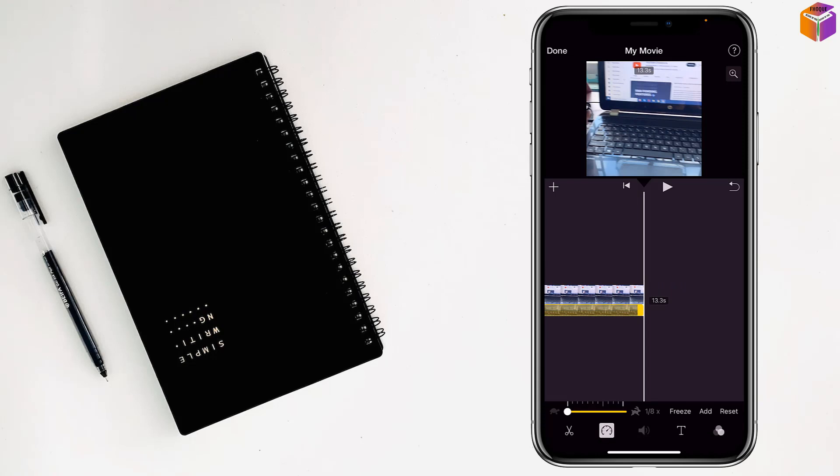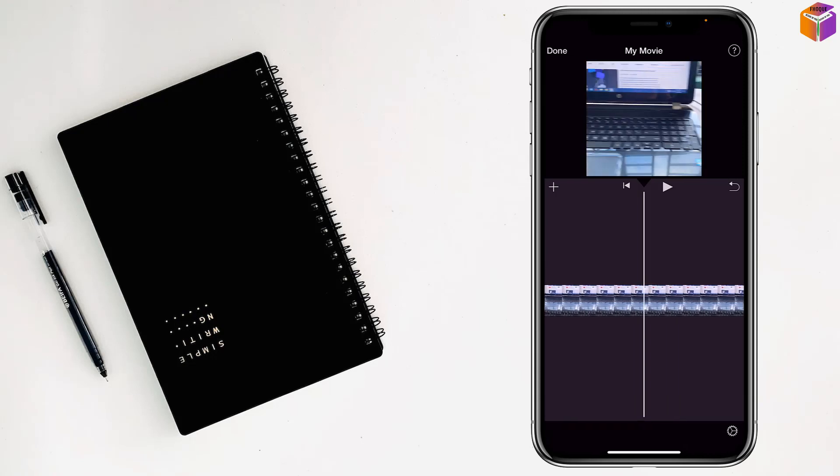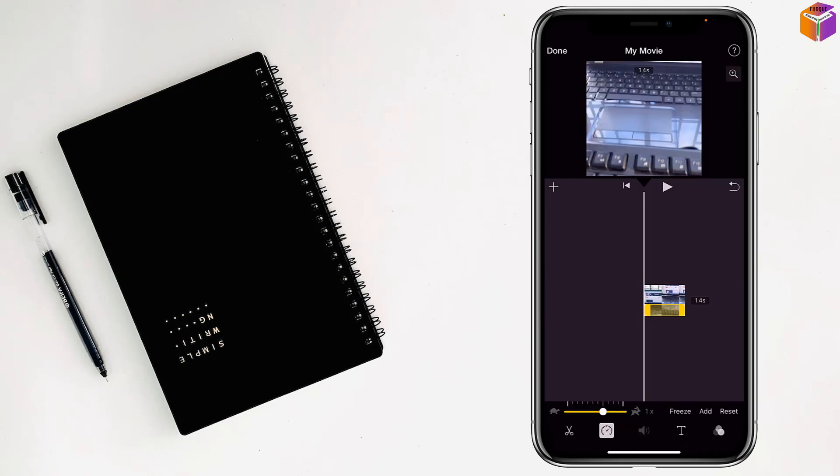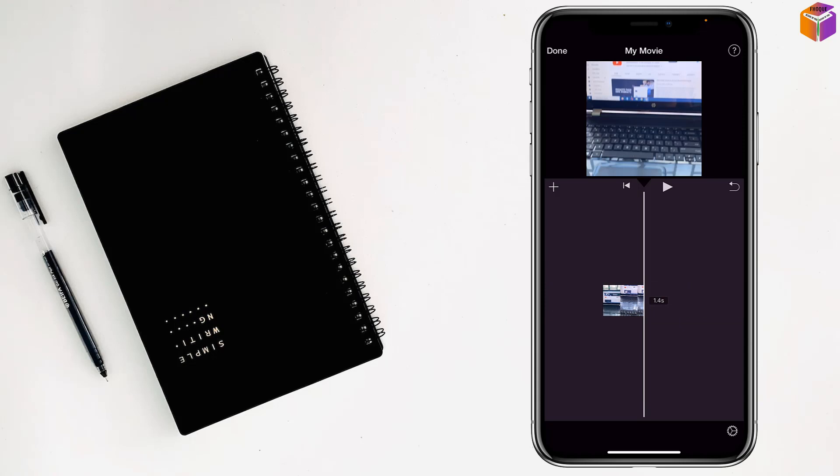But if I make it fast, see what happens. Tap on the play button. See, this is the timelapse video.